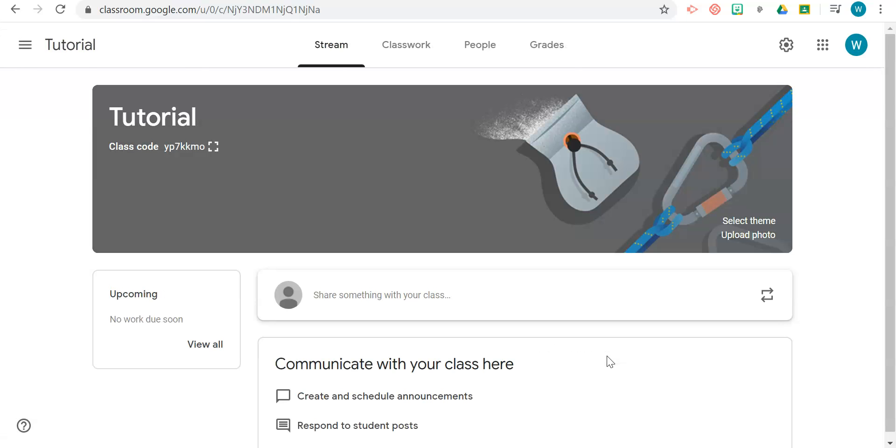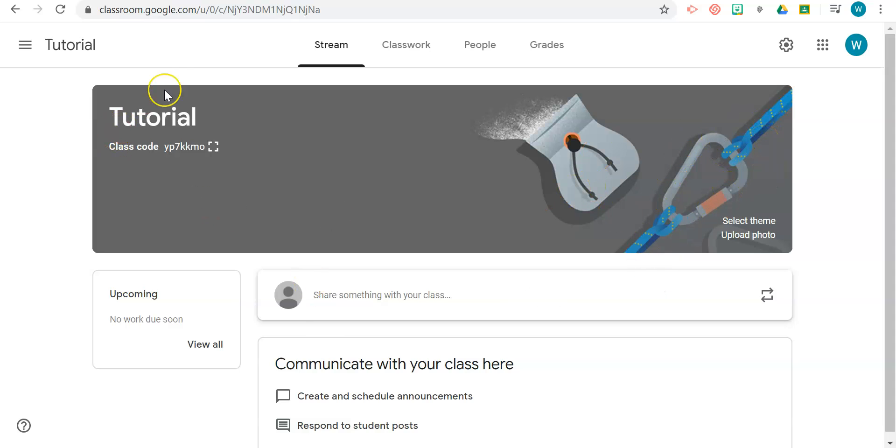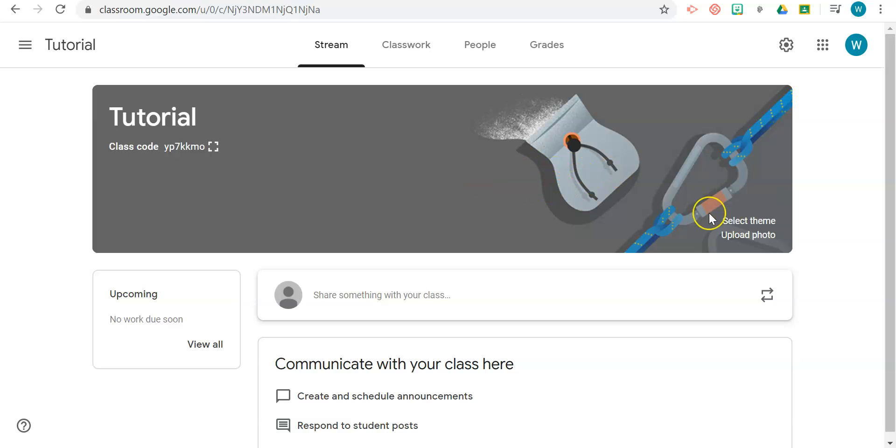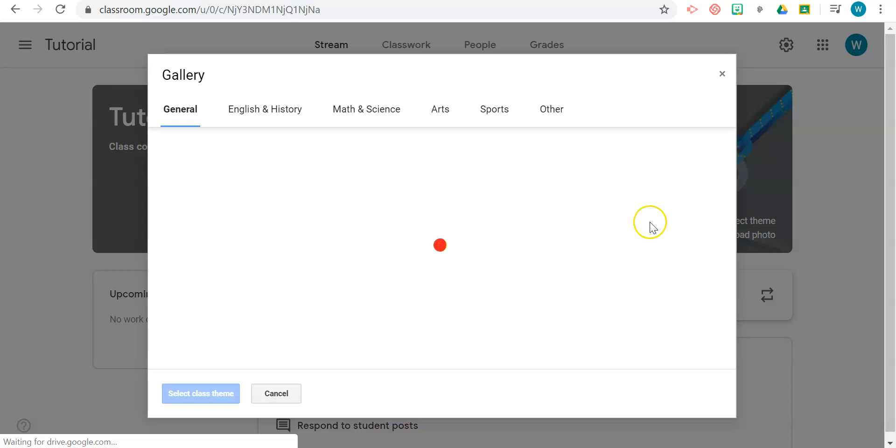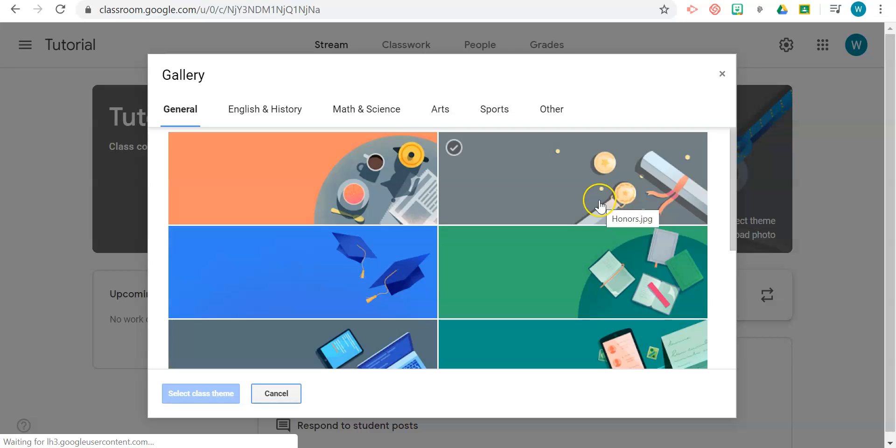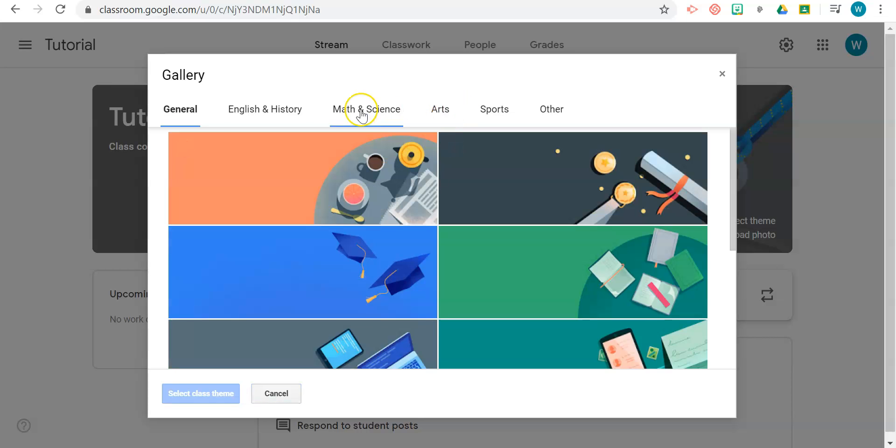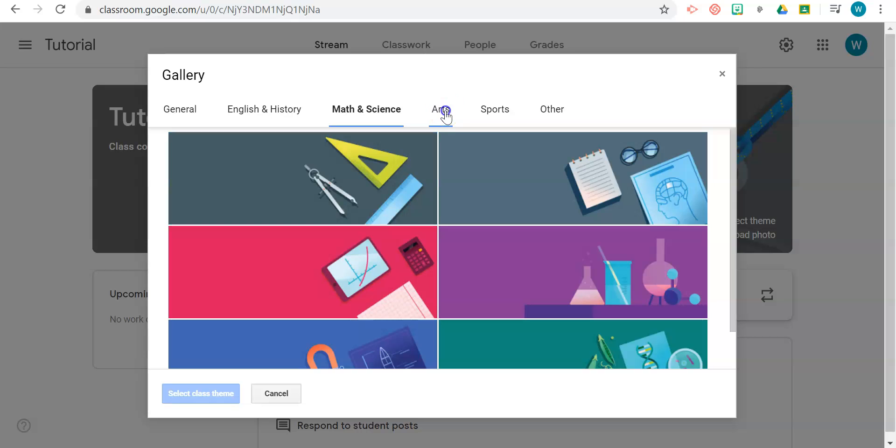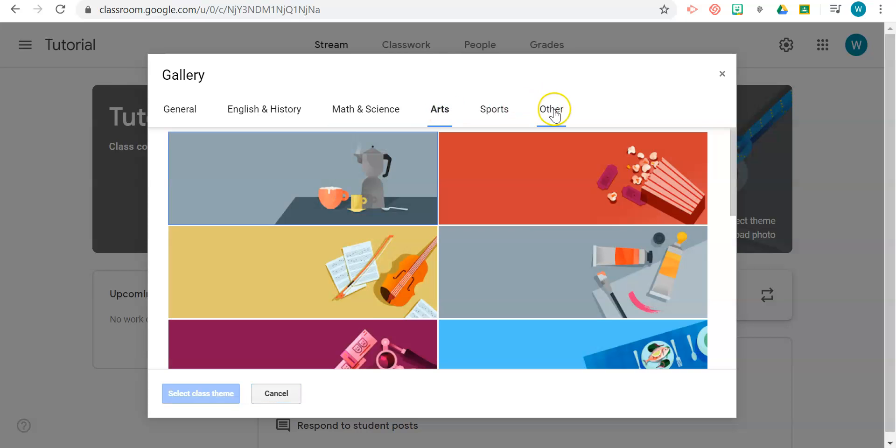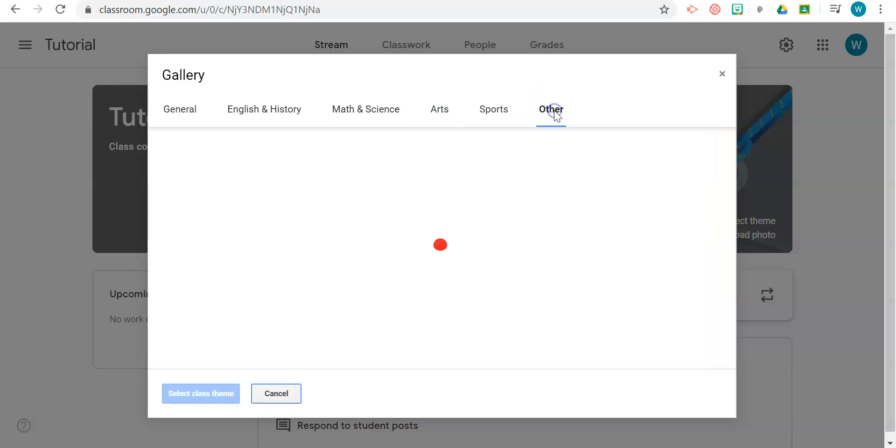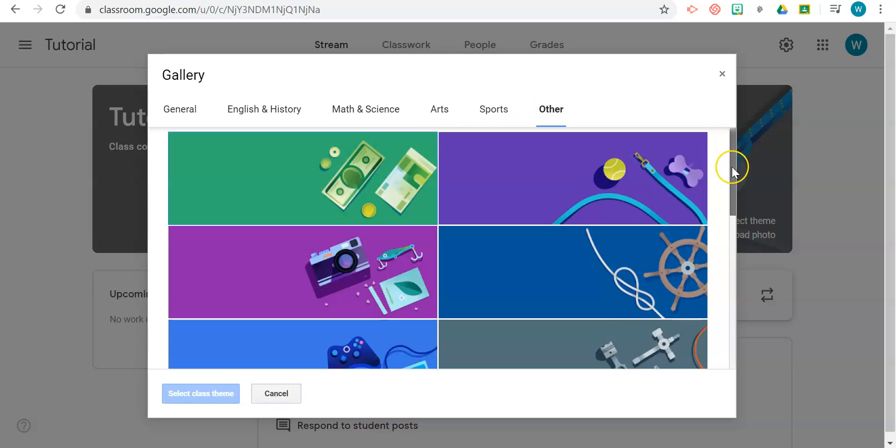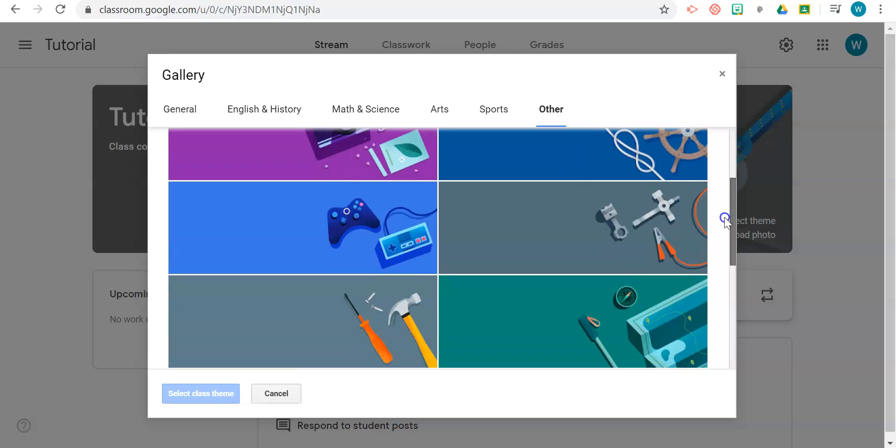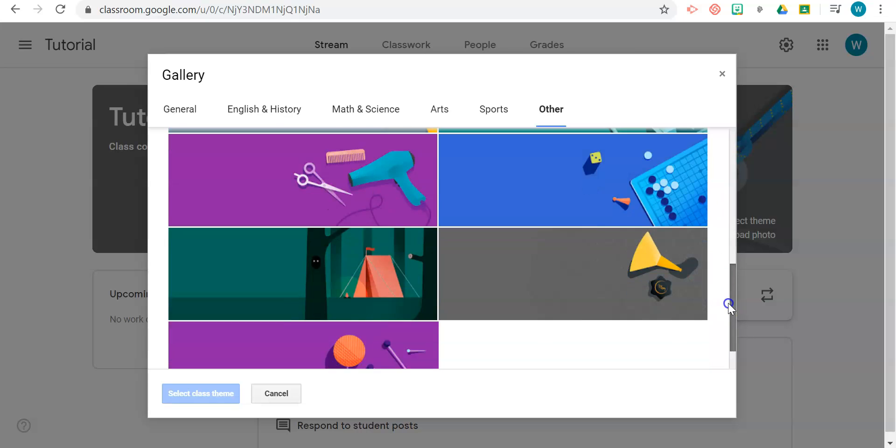Now once your classroom is created, you can go ahead and customize the themes—the layout and what it's going to look like. If you don't like the standard theme or background that was given, you can click on Select Theme. Based on the subject area that you teach, you can select any of the pre-designed ones.